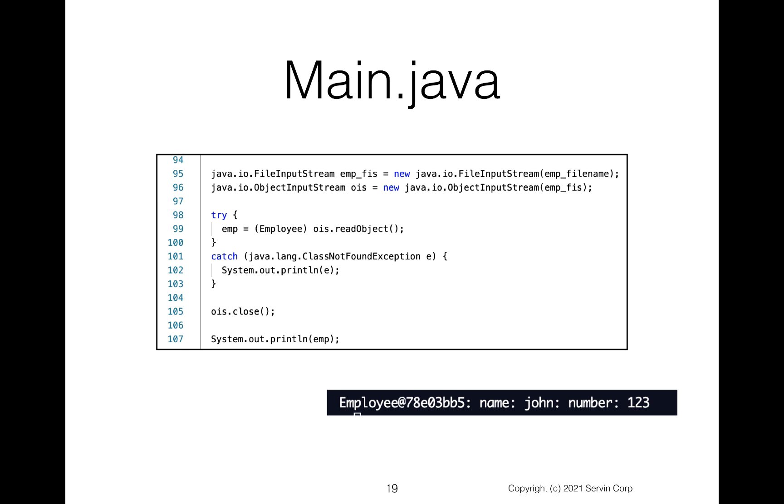And then at line 98, we do a try because we know there could be something missing here, but we're going to say we're going to try to go to our object input stream and read an object. And so it will read the object. Notice again, we're having to typecast. We're casting it to employee because this can read any object, but the object we want to cast it to is an employee object.